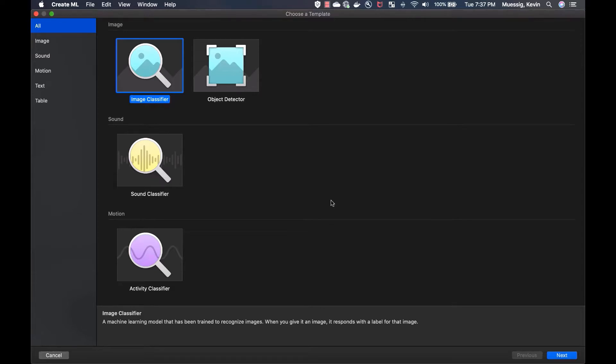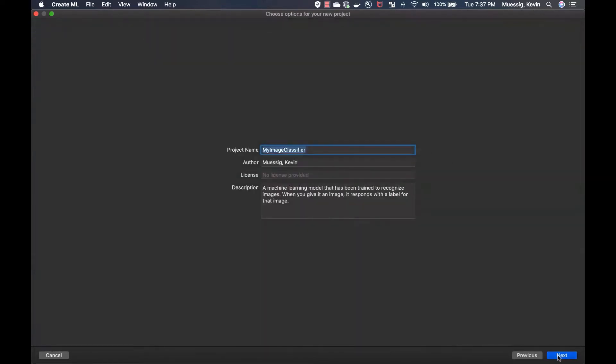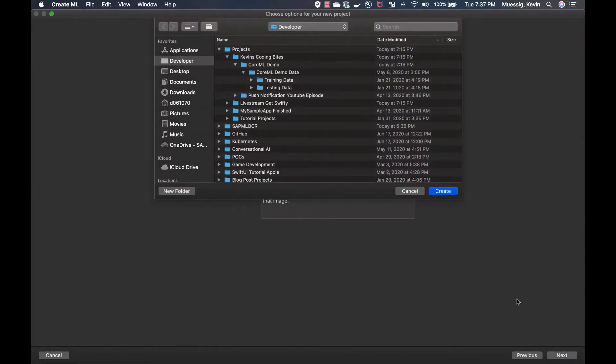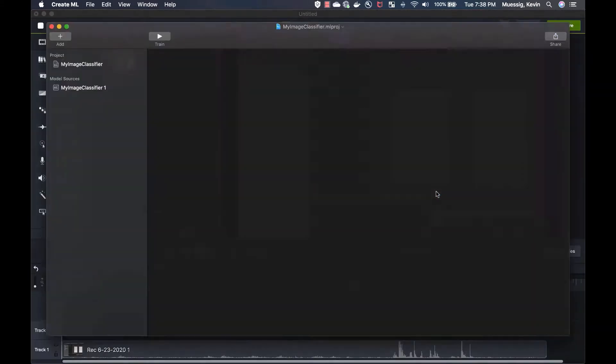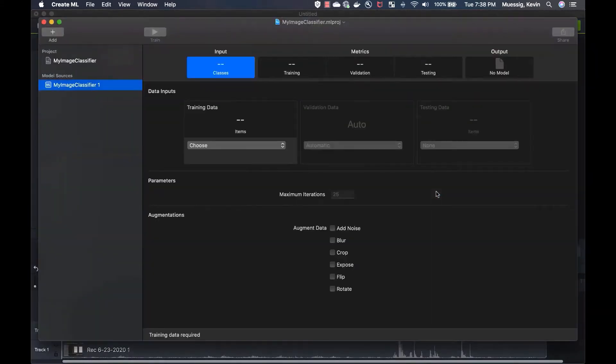But today we're looking at CreateML and we're going to create an image classifier here. So we just select the image classifier, go next, and then we've got to put the project name in. We just leave my image classifier here. Then it wants us to save the project to a folder, so we just create it here. And then CreateML actually opens up.